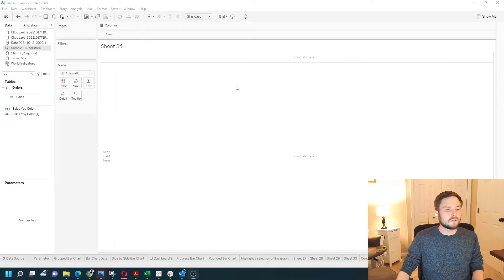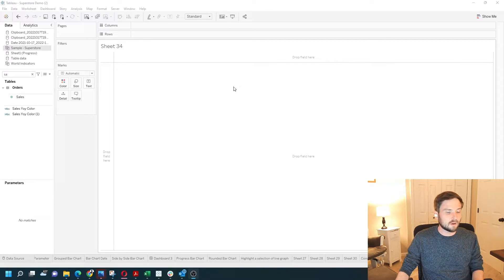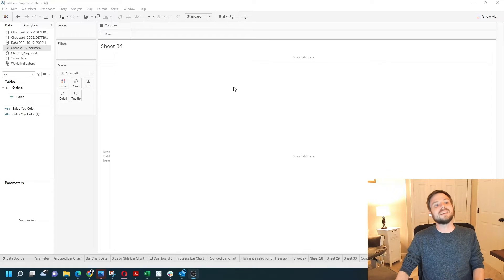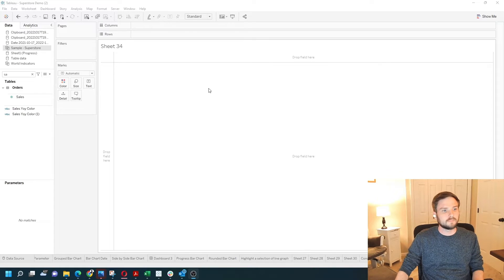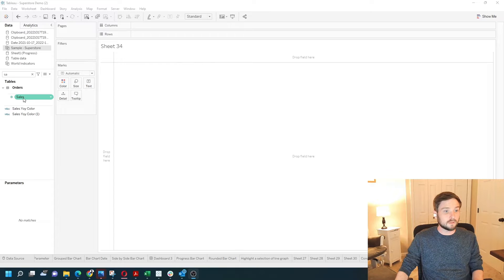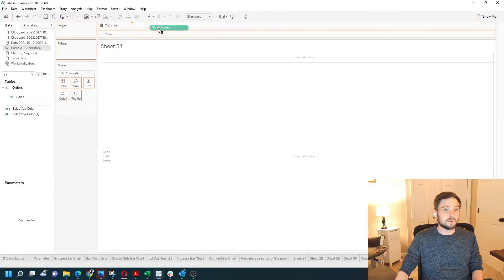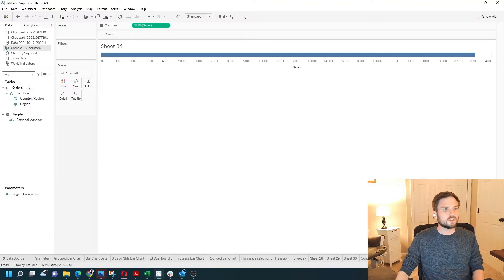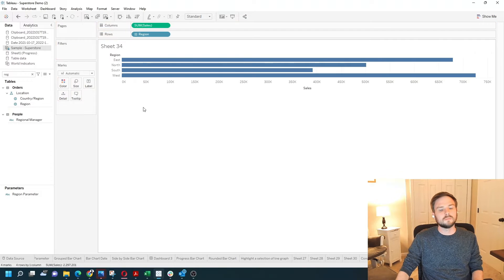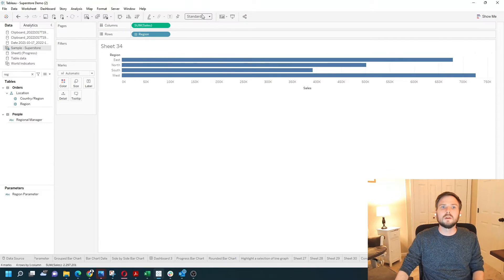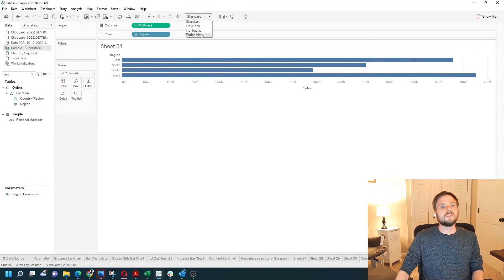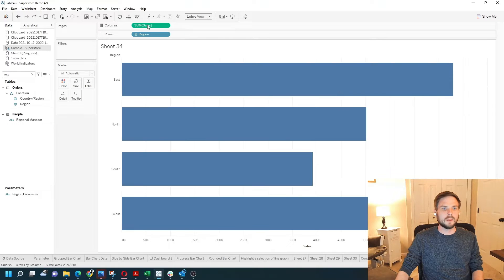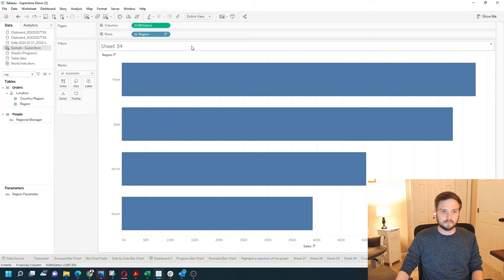Let's talk about removing zero from an axis on a bar chart or line chart in Tableau. I'm going to build a bar chart right here. I'm going to drag Sales onto Columns and Region onto Rows. That's going to give me a bar chart. Let's fit the entire view and sort largest to smallest.